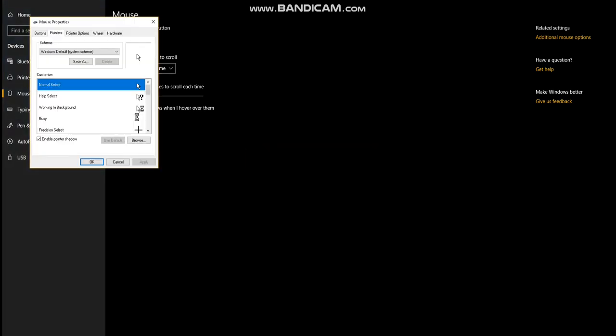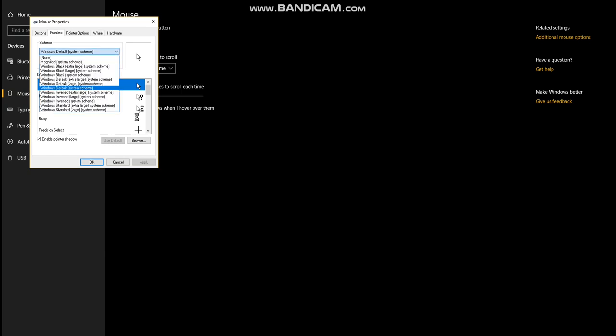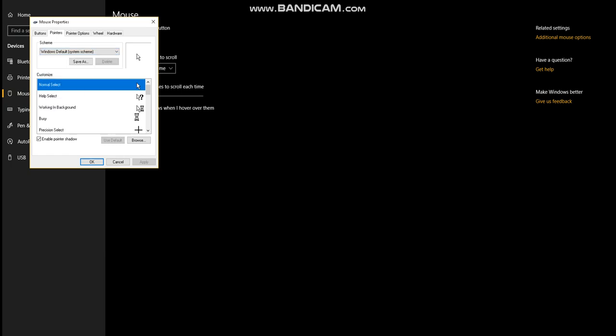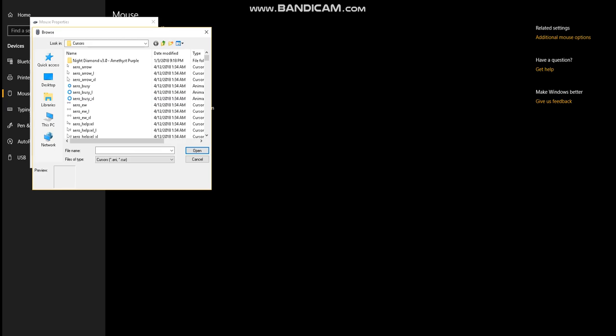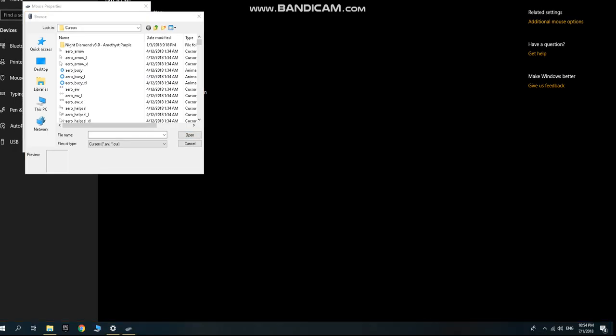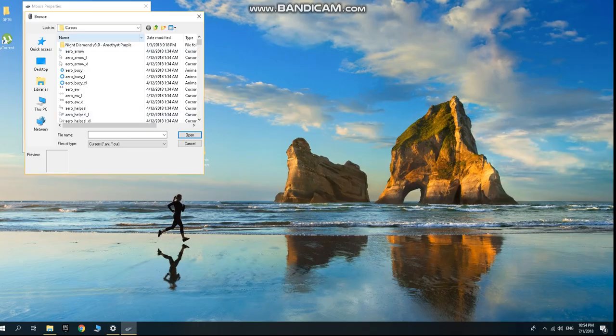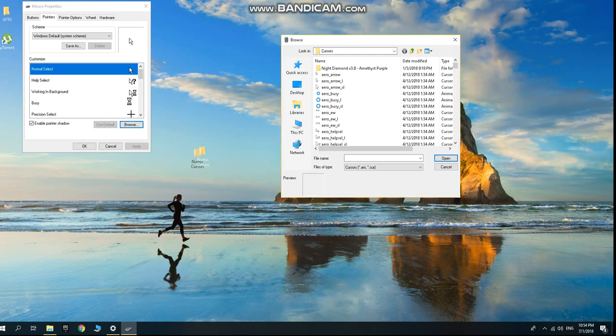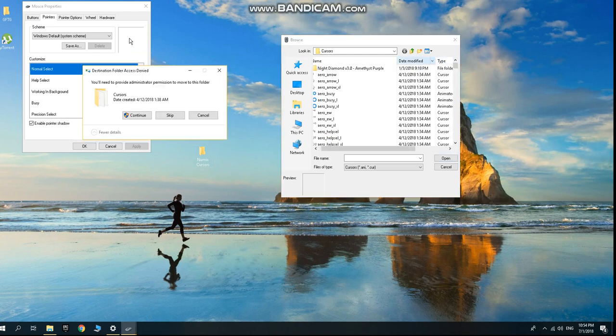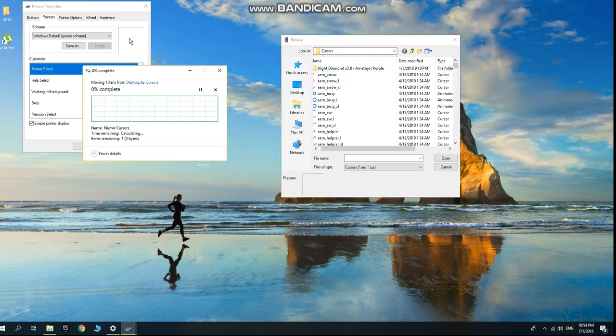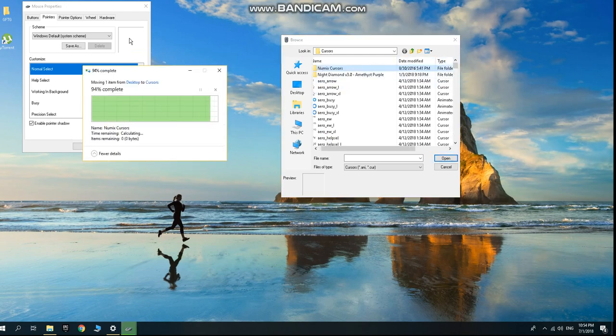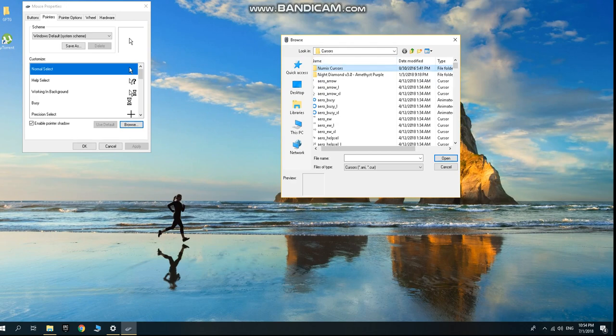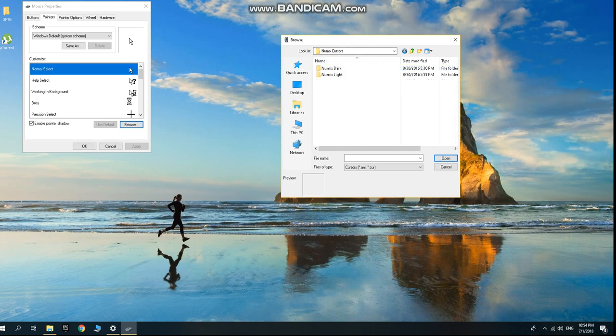Go to pointers right here and go to browse, then put your folder. Continue, click it. You can select any, for my cursor it has dark and light, you can select any cursor.